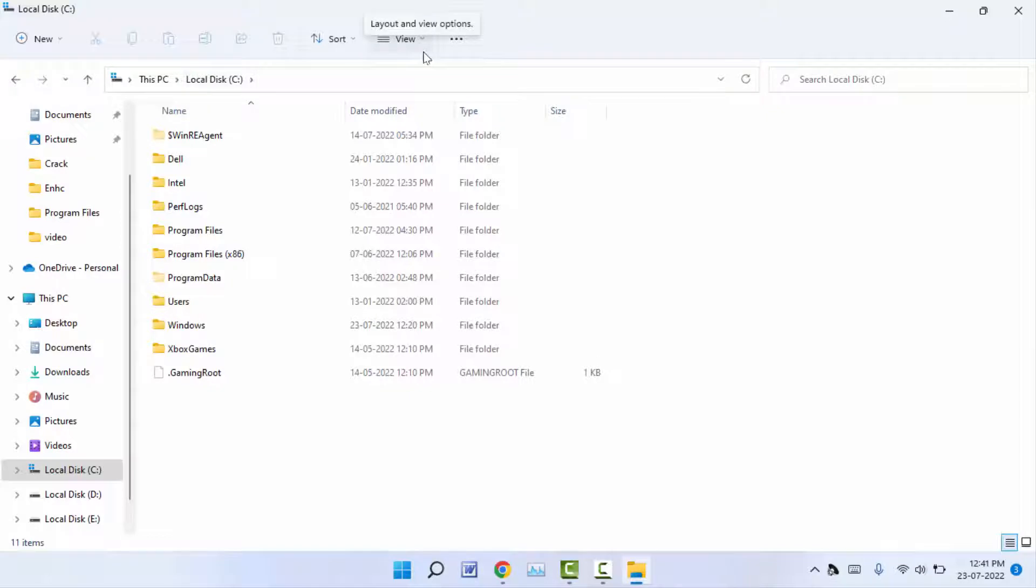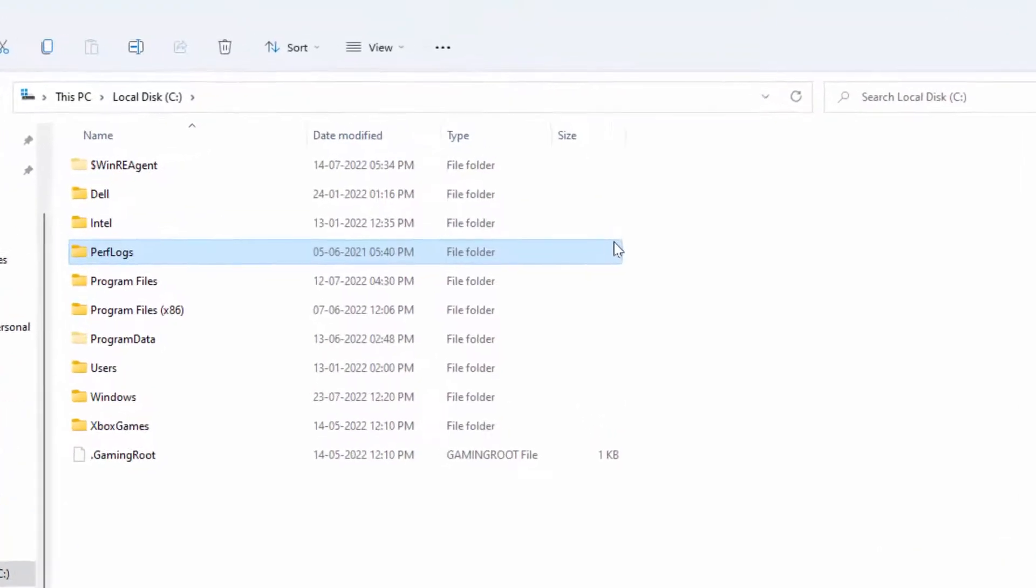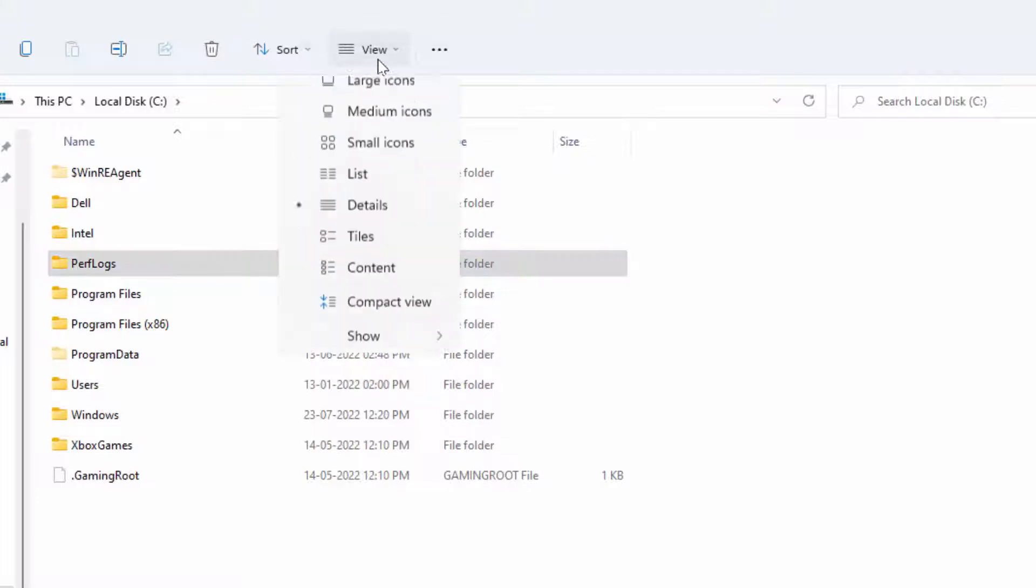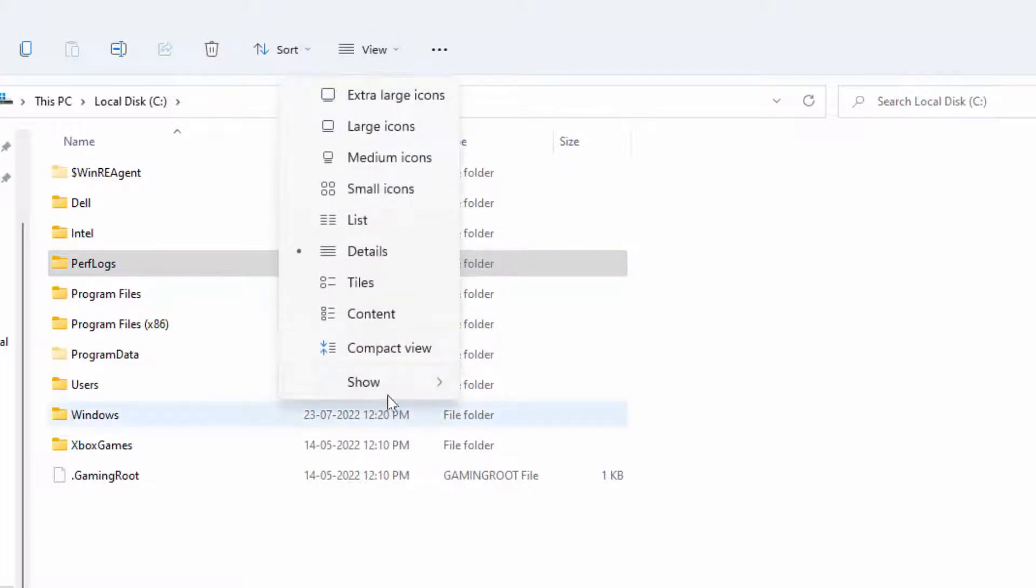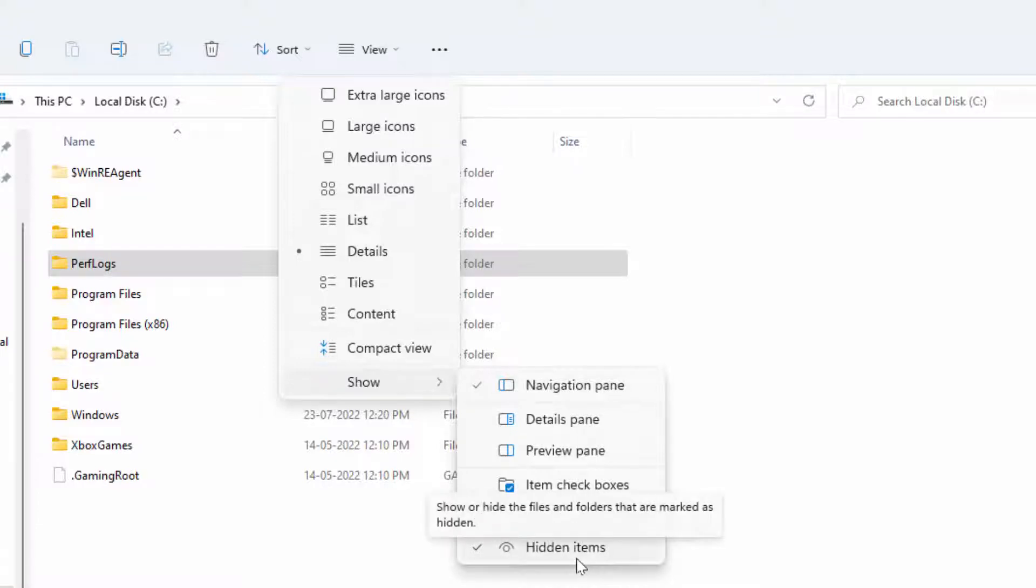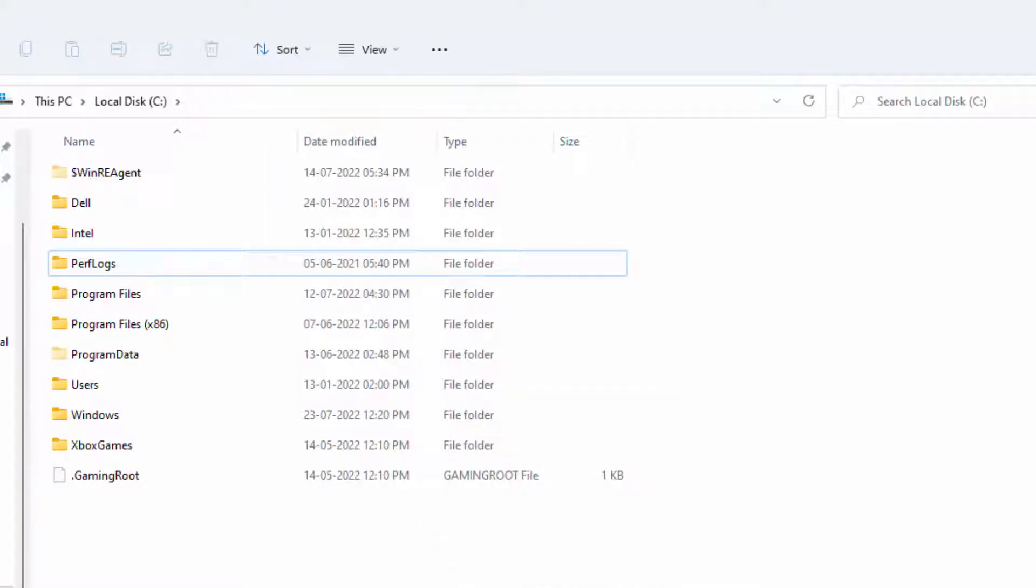To enable hidden items, you can find the View option in the toolbar menu. Just click on it and go to Show More Options. Here you can find the Hidden Items option. Just select this option. Now your hidden items are enabled on your PC.